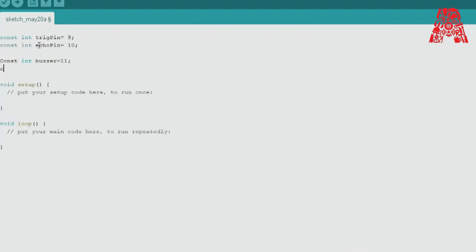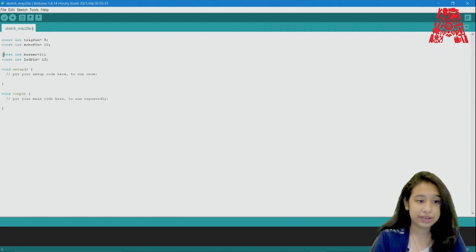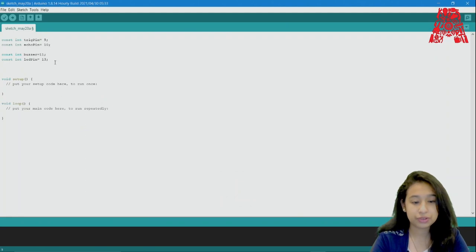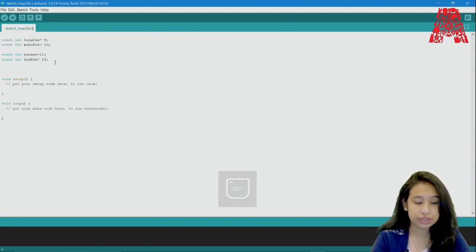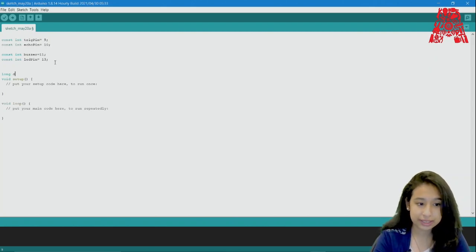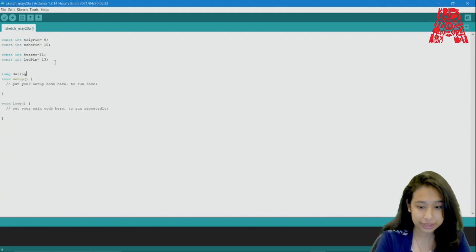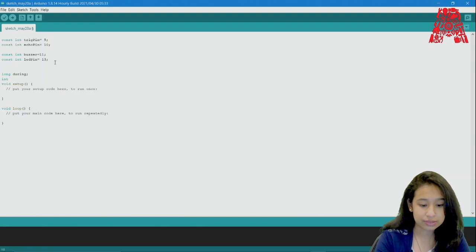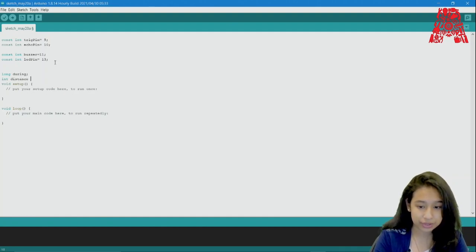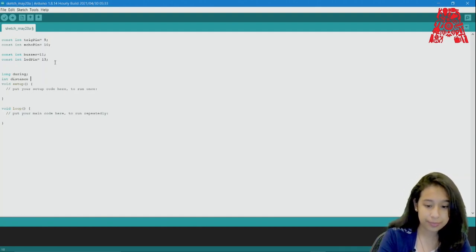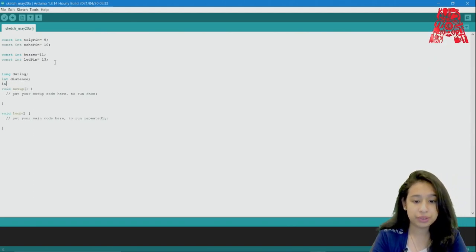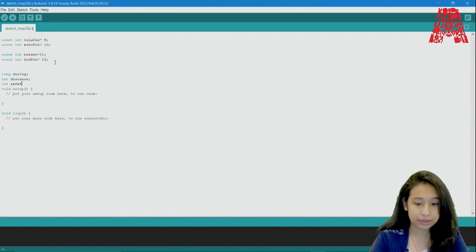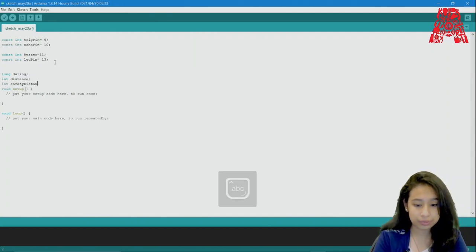Now we will declare our constants for the buzzer. Now we are done declaring our pins. We will move on to declare our variables. So the first variable we should be declaring is the duration. Duration is the time period where the buzzer has to ring for how long. So using the data type as long we will declare duration. Then we will use another variable which is distance which is to measure the distance between the object and the ultrasonic sensor. Another variable we should be using is the safety distance which should be later on used inside our loop.